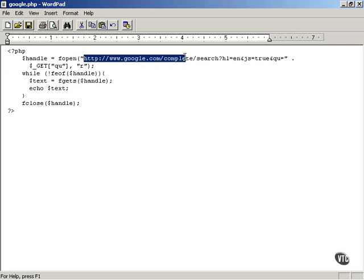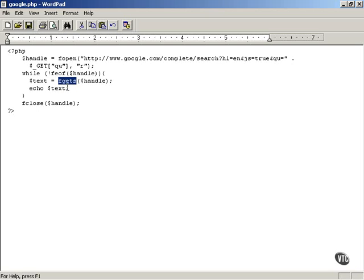So you're repeatedly getting text from that file which is simply the URL that Google Suggest sends and you fill the dollar text variable with it.